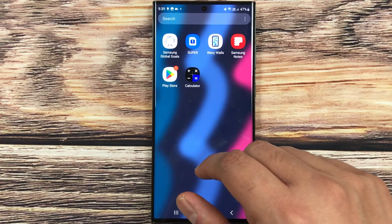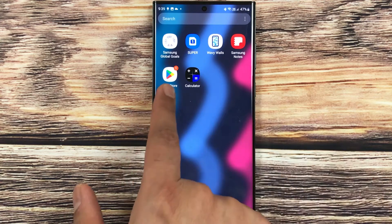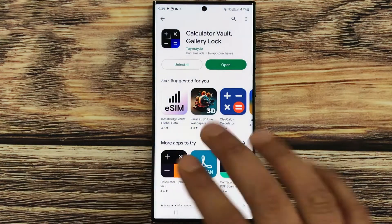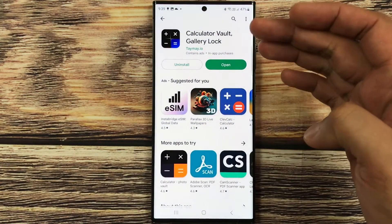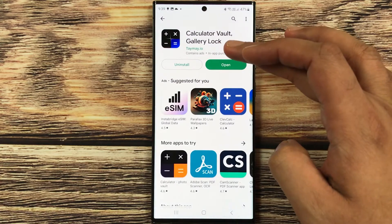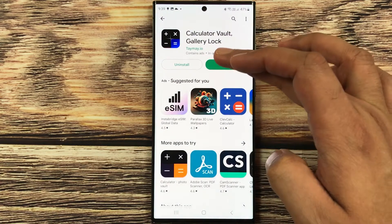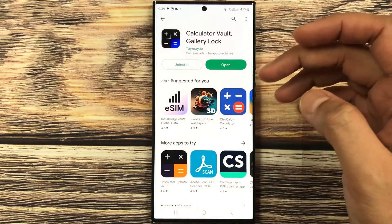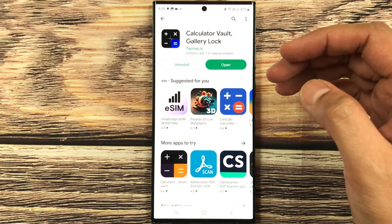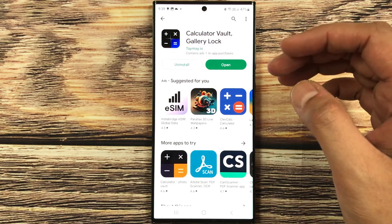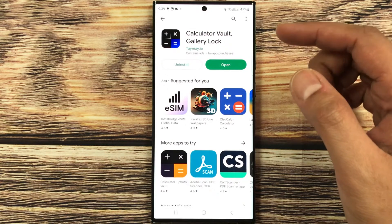First of all, I will show you exactly which app I am talking about. If you go to the Play Store, here is the app: Calculator Vault Gallery Lock app. Here is the description, because there are so many other calculator apps available, so I am specifically talking about this app.